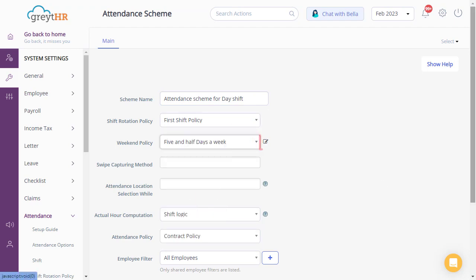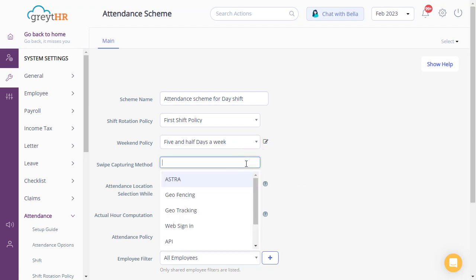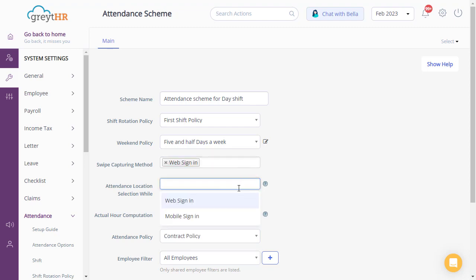Please note that you can also edit a weekend policy by clicking here. Choose the swipe capturing method. Select the swipe verification method for collecting employee swipes, and enter the required swipe capturing method here.